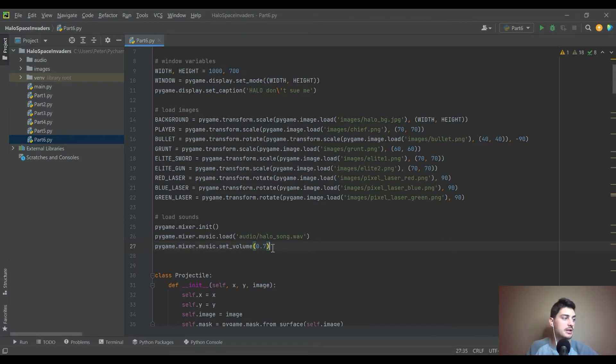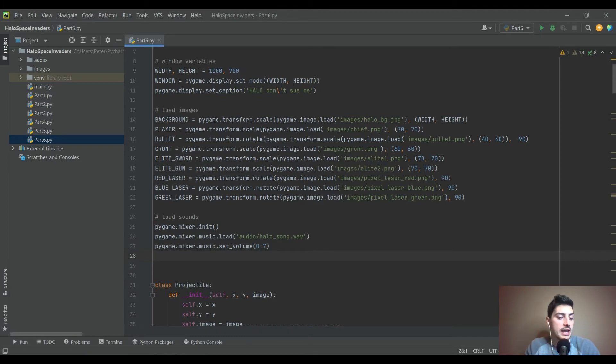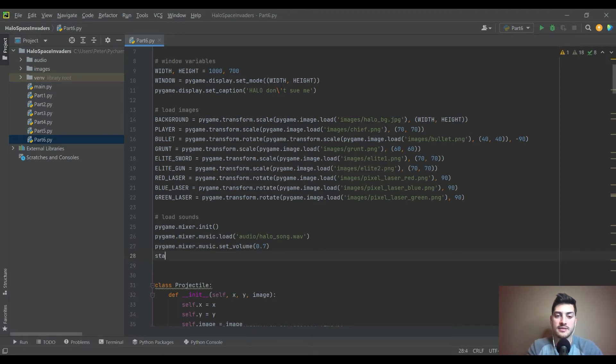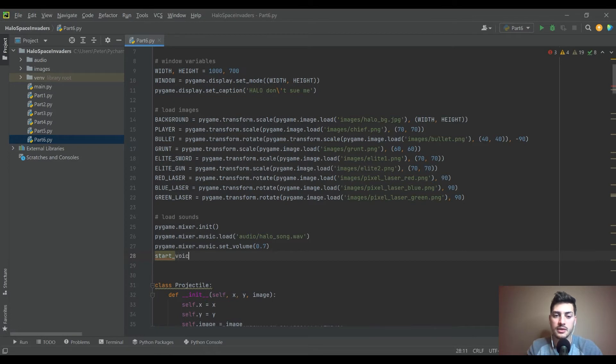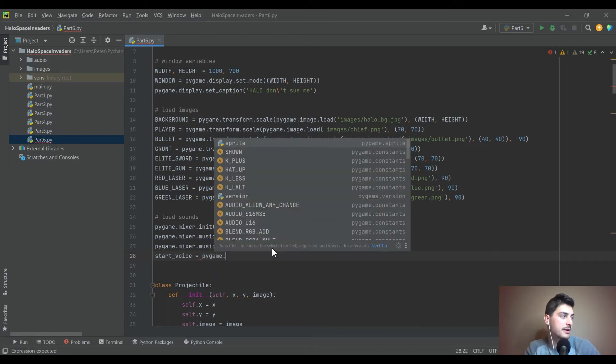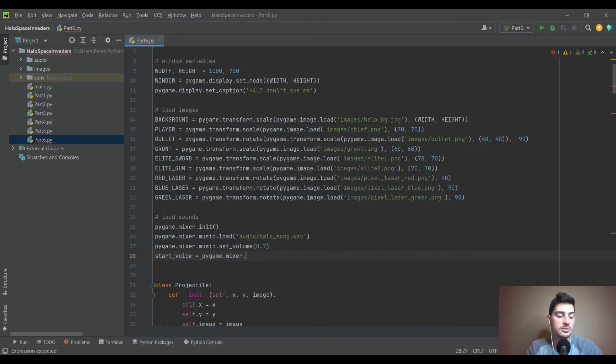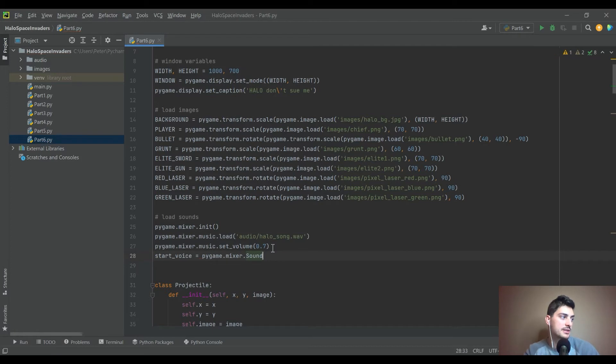But then after you load in the file, you want to set the volume so that's not overbearing. And so for the music, I'll say 0.7, it's on a zero to one scale and 0.7 is pretty good for music. It's okay to have that as kind of the loudest thing in your game because it is kind of the continuous playing in the background thing.